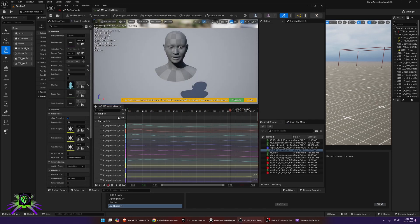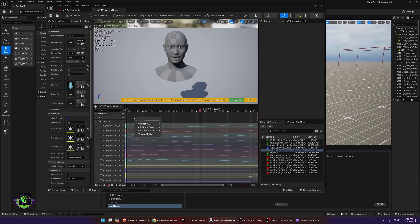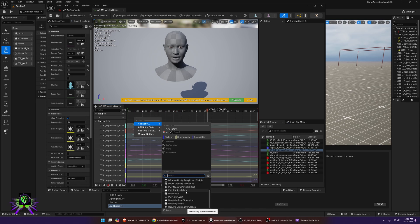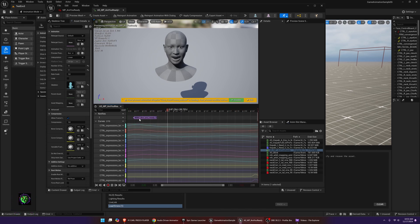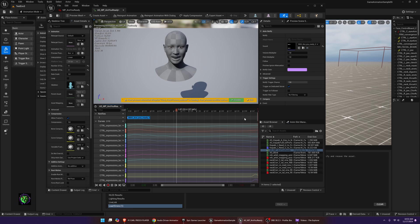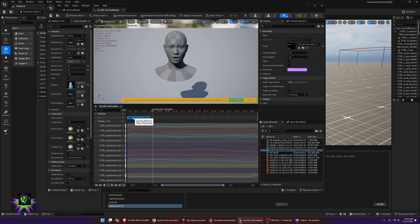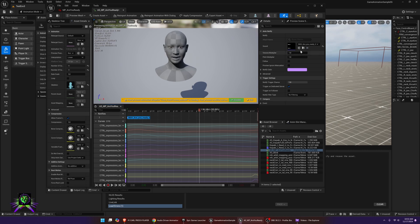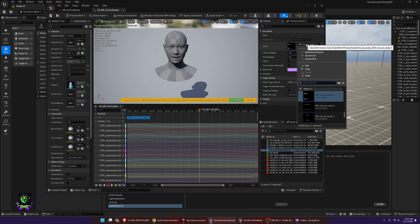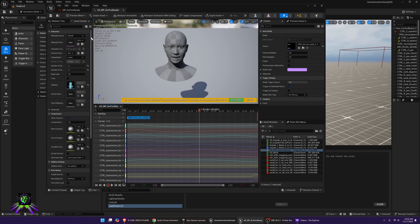Your animation asset will be there — open it and you'll see 'Are You Ready.' You'll need to add a Notify Track. Right-click inside the notify area, go down, and press Play Sound. Move the sound notify all the way to the beginning. If the wave source isn't the correct one, click the dropdown and type the name of your audio clip to find and select it.